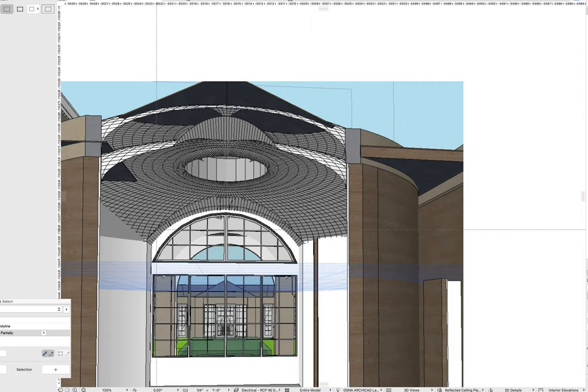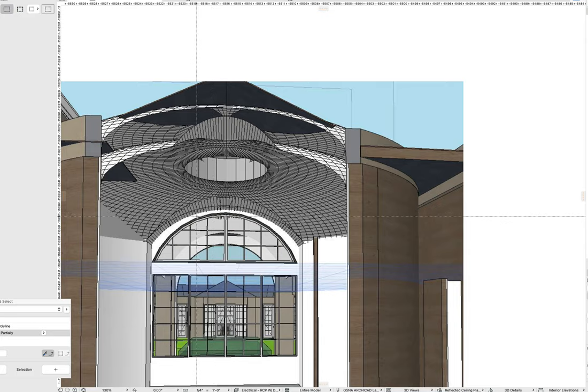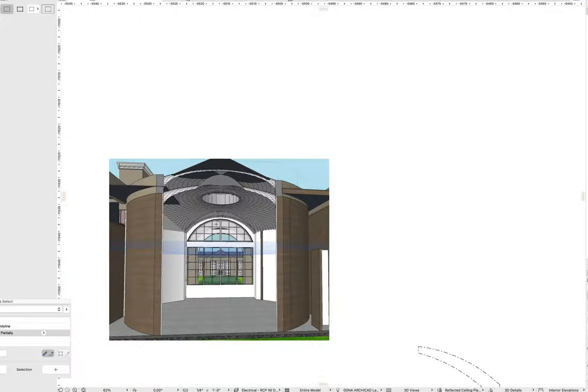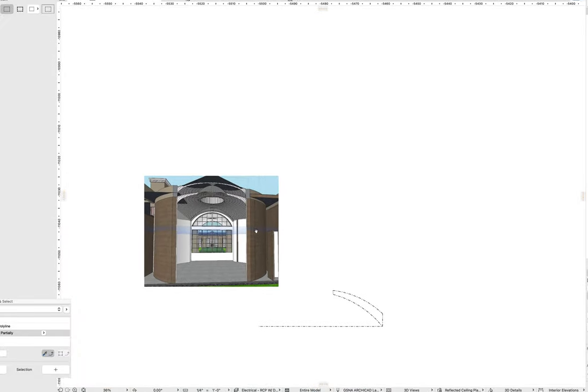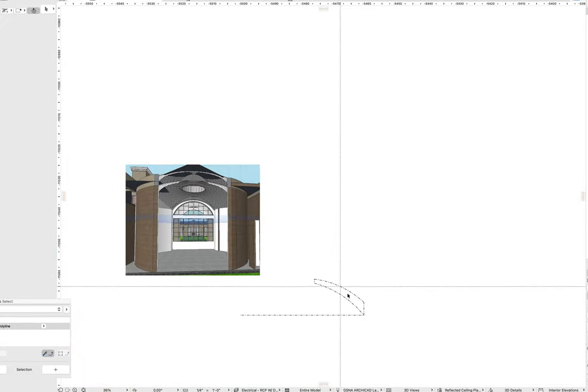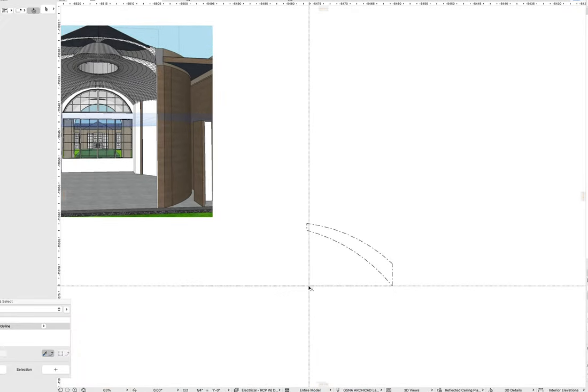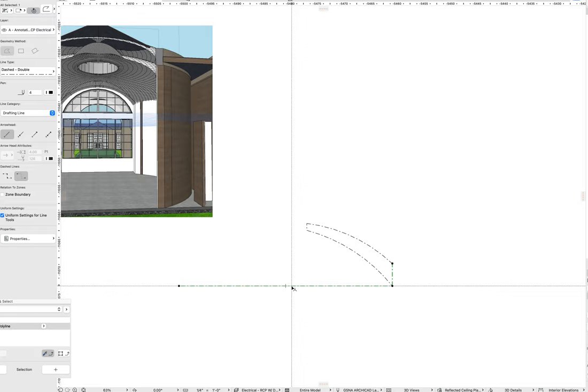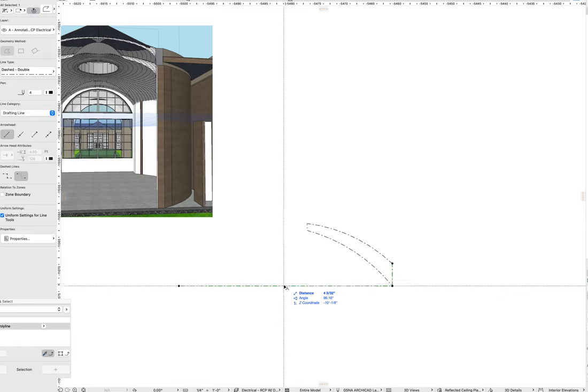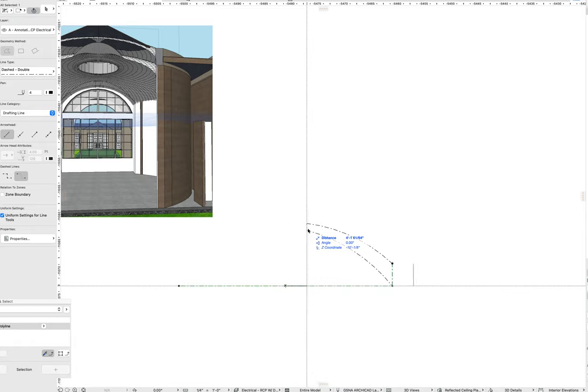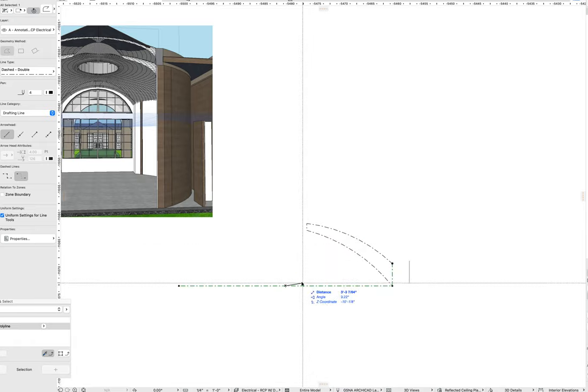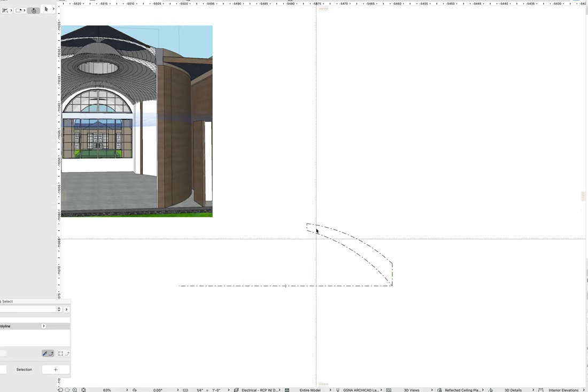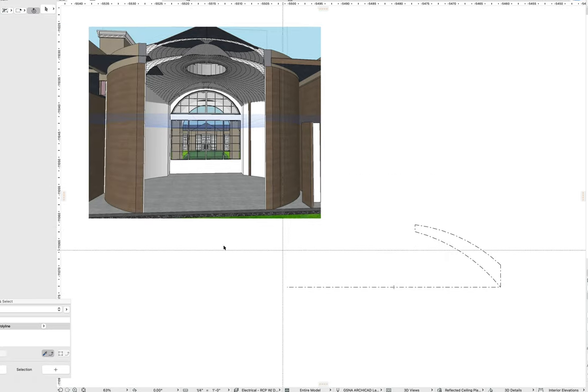There's also these barrel vaults coming through that can be done with a solid element operation pretty easily. But the best way to handle this is with the shell. I've quickly drafted out a general radius of 20 feet and an aperture of about 8 feet, so 4 feet from the center.